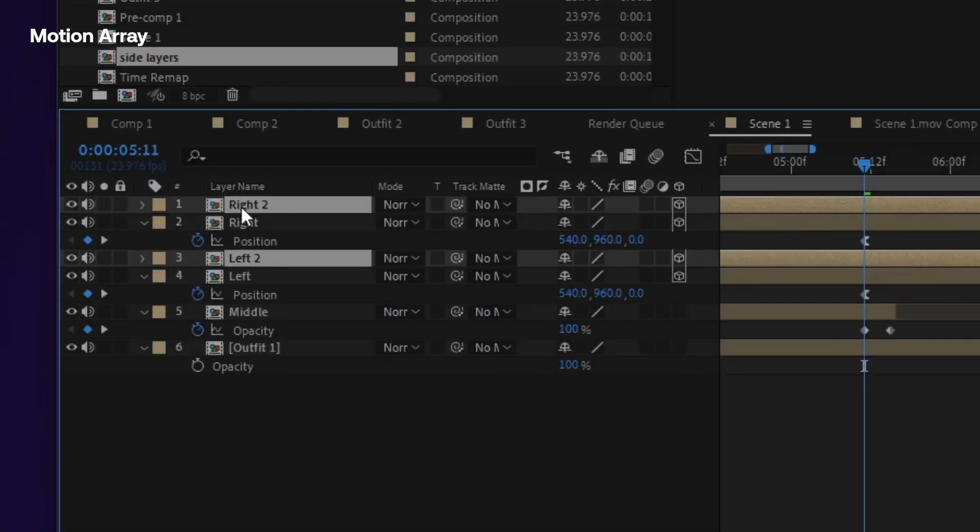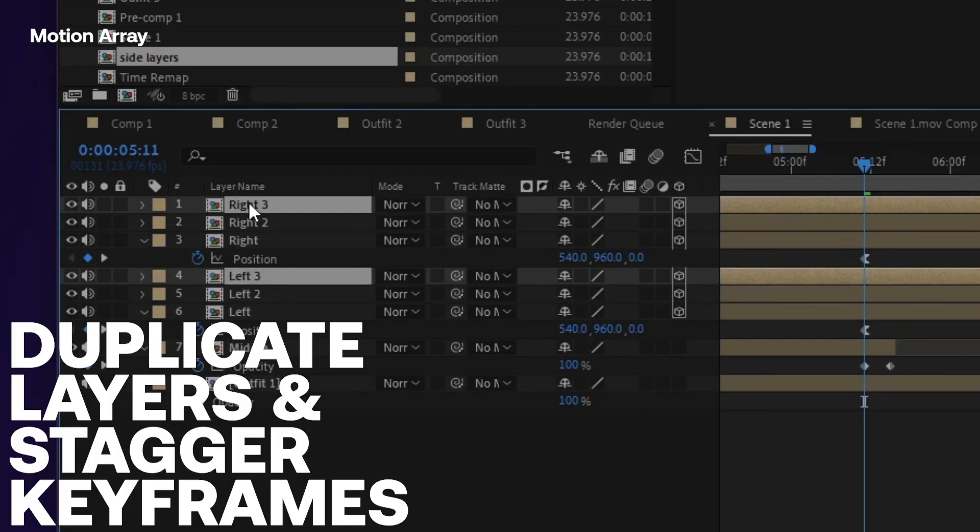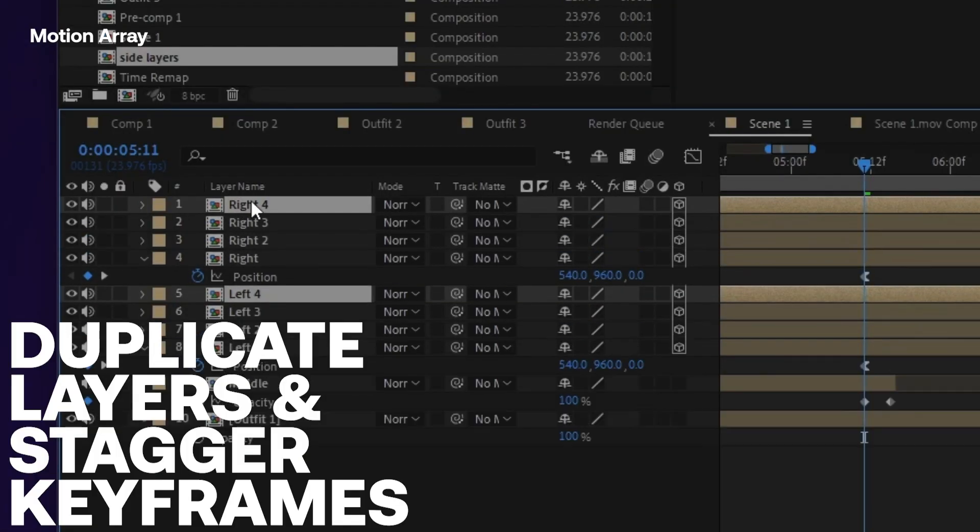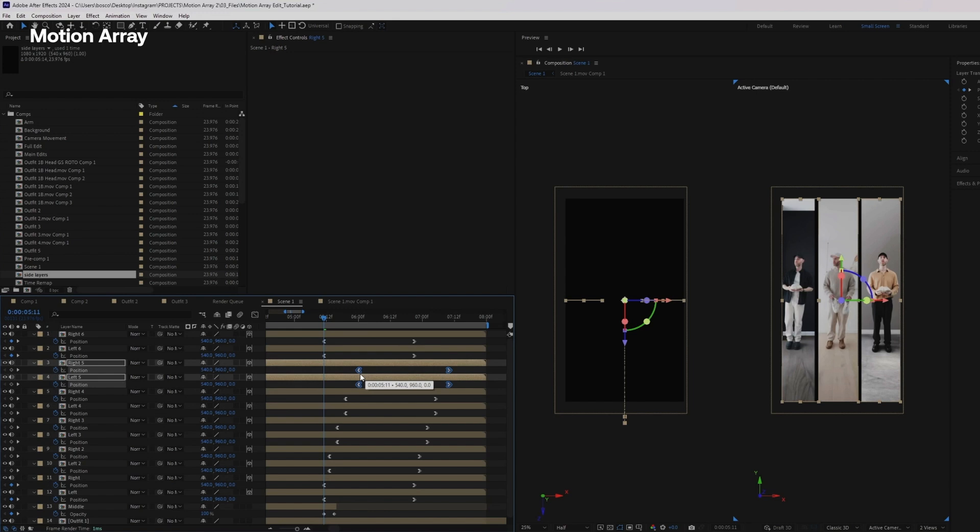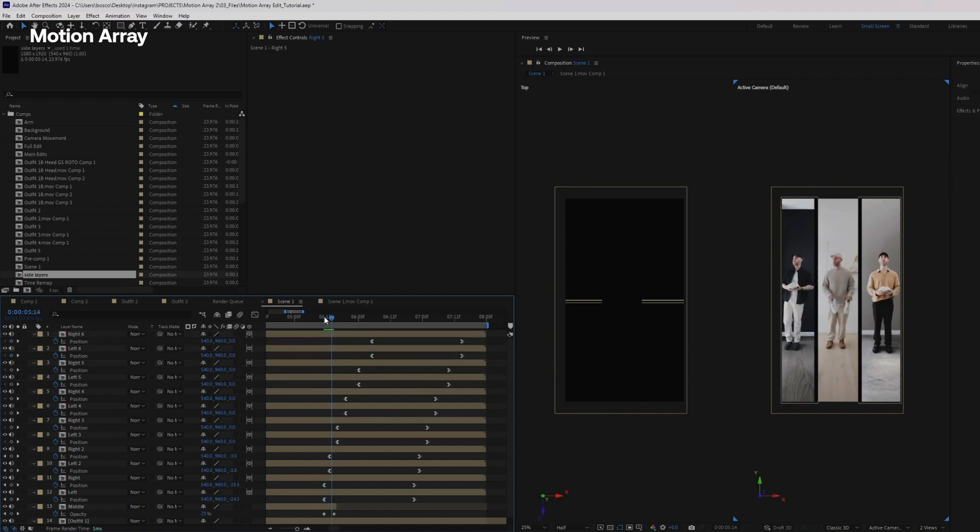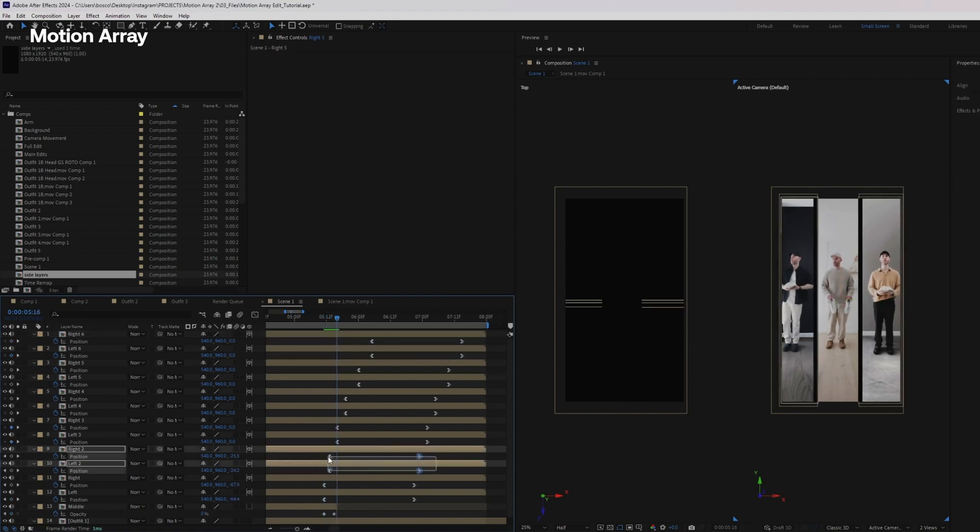We're going to duplicate the left and the right layer really as many times as you want. I'm only doing about six times. I felt like that was enough for the effect to take place.